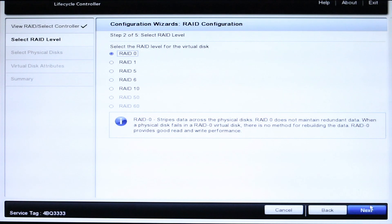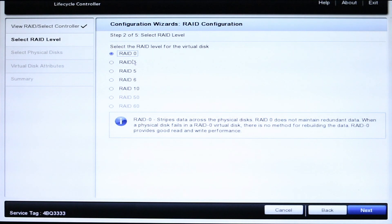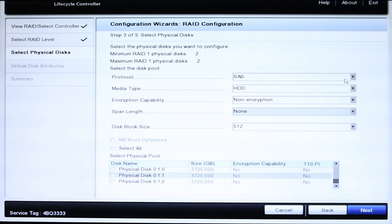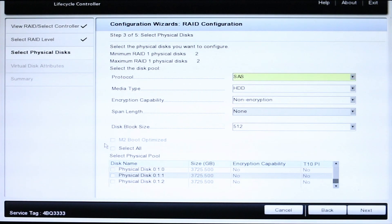After that, you'll be brought to a screen where you select the RAID level you wish to use. Please check out the link in the description below if you need further information on the different RAID levels. After selecting the RAID level you wish to set up, the next step is to select the drives you wish to configure. Select the proper disk pool for the drives you wish to use, then check the drives you plan to include on the window near the bottom.